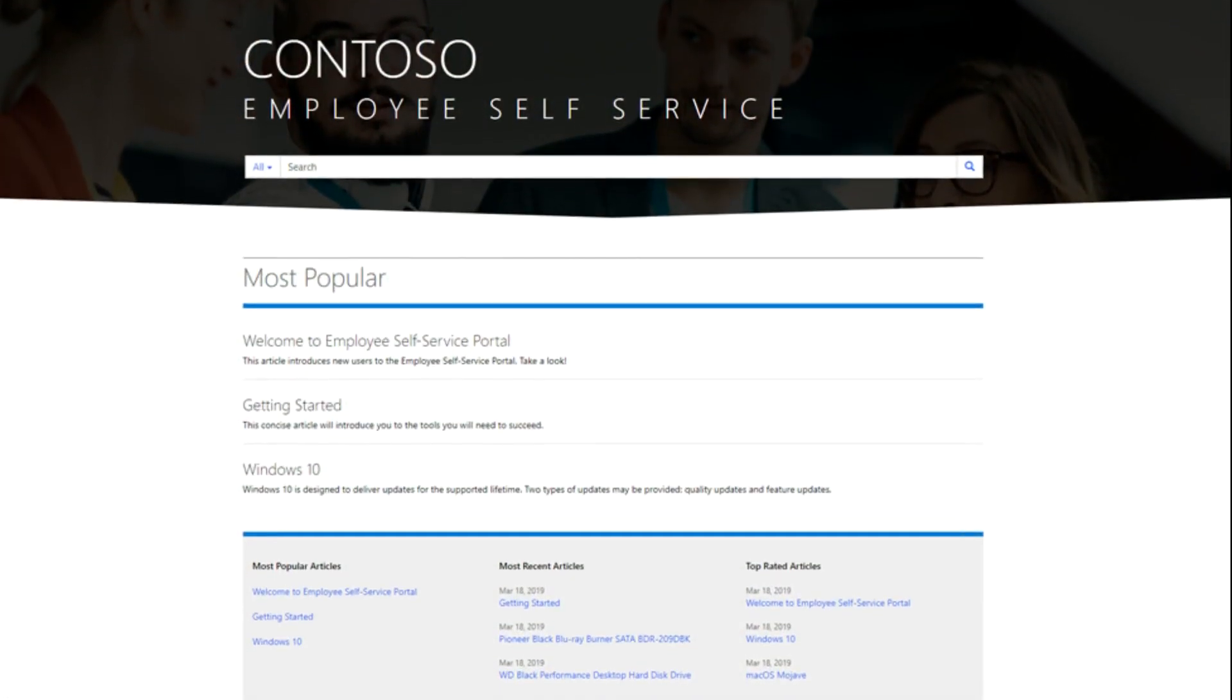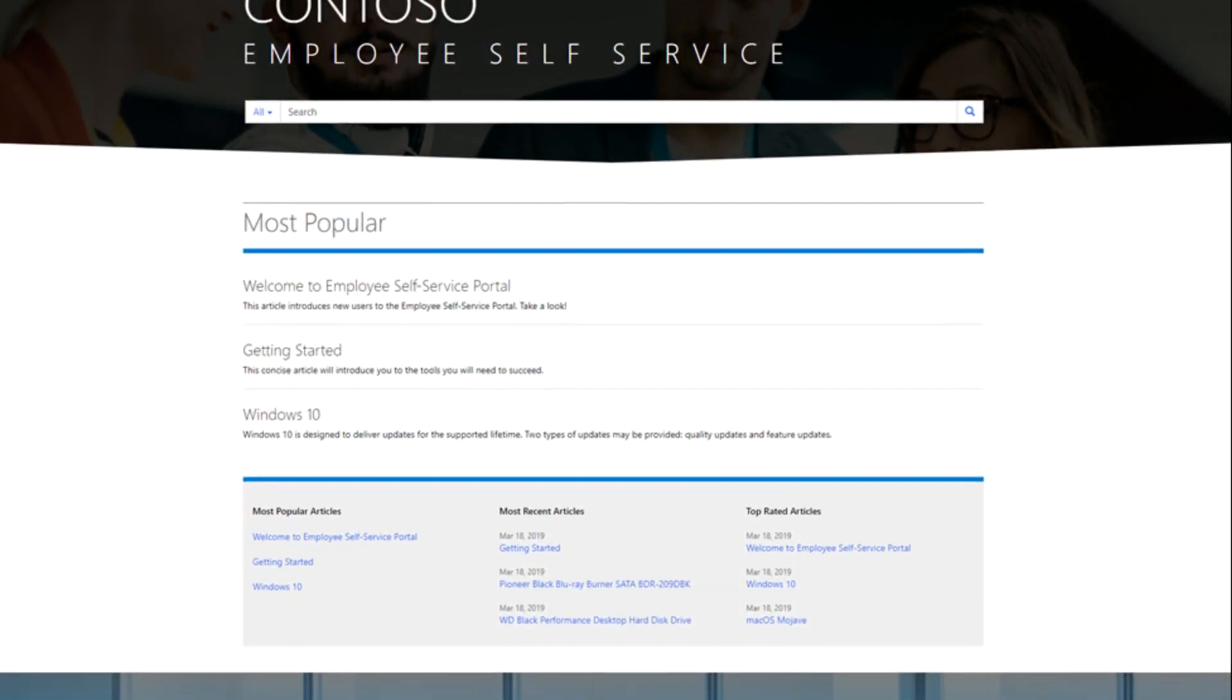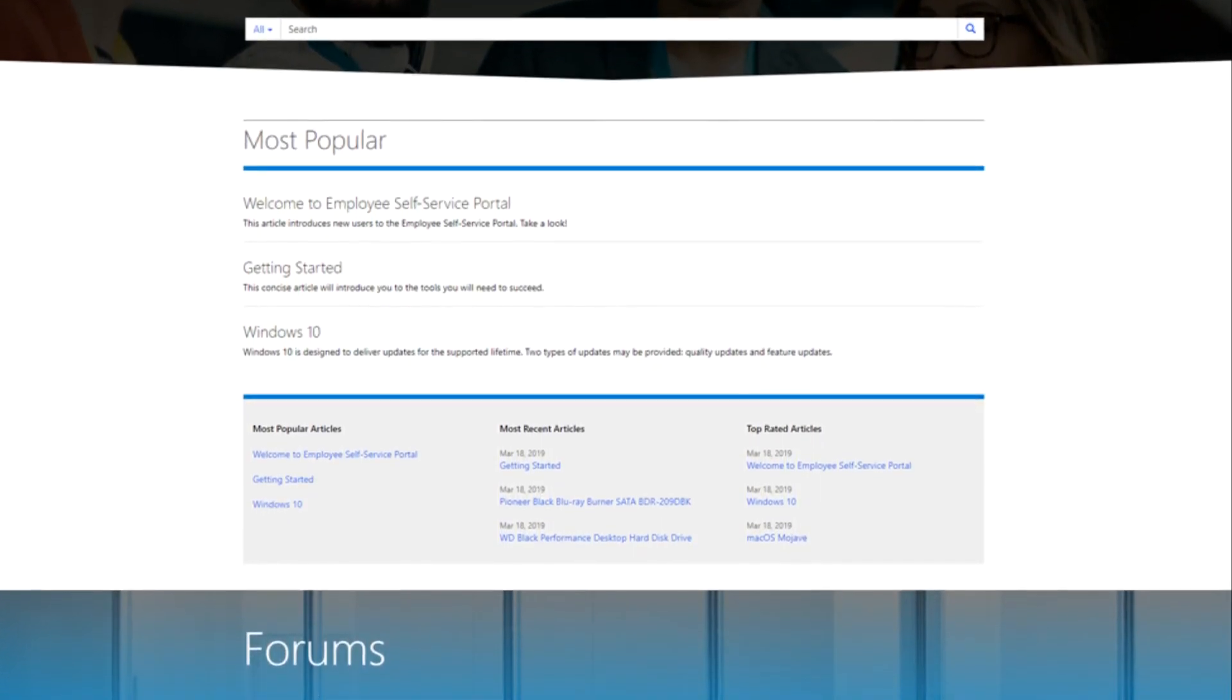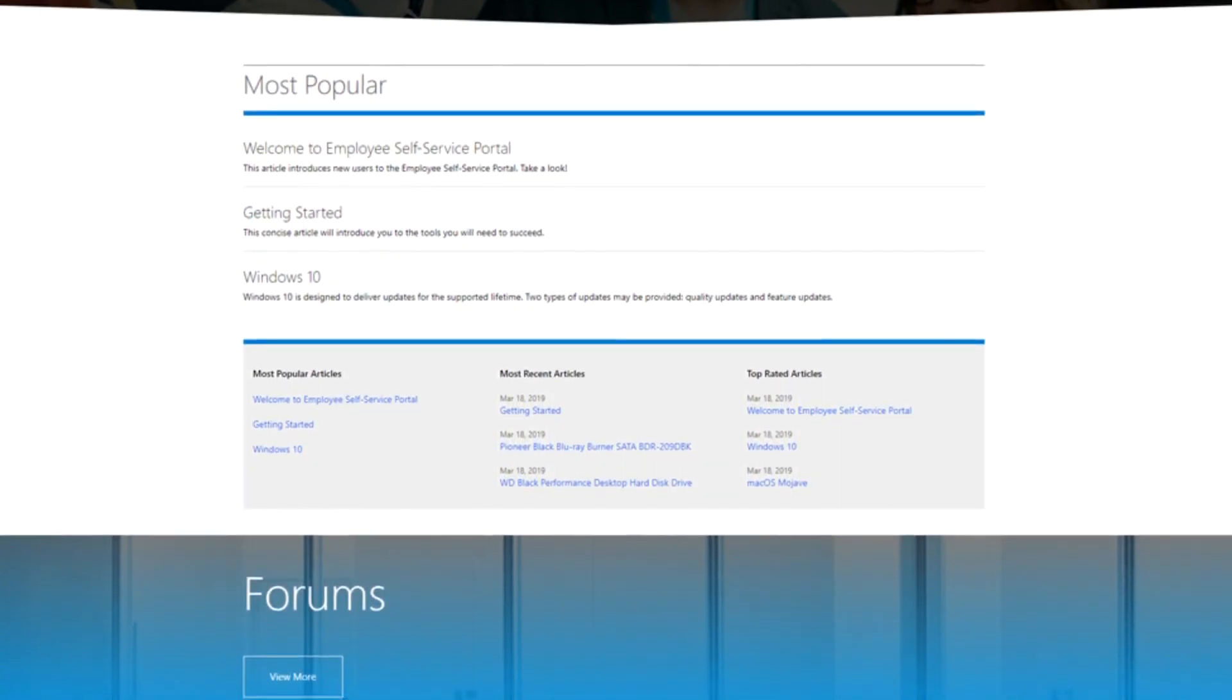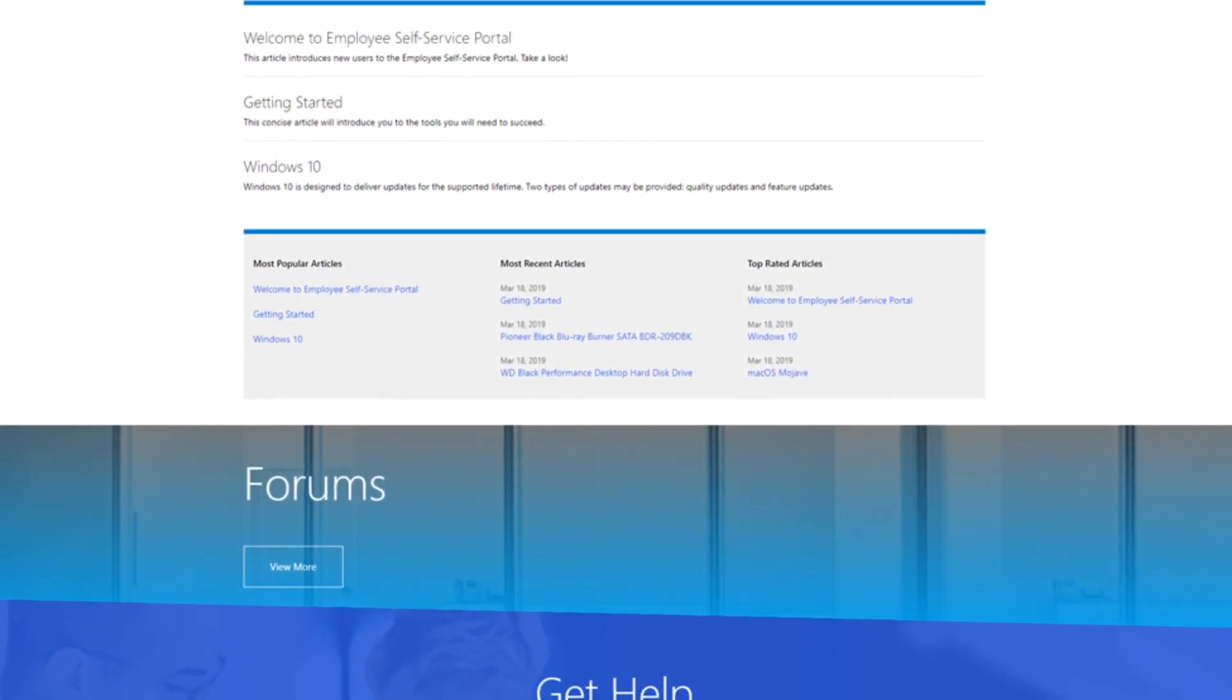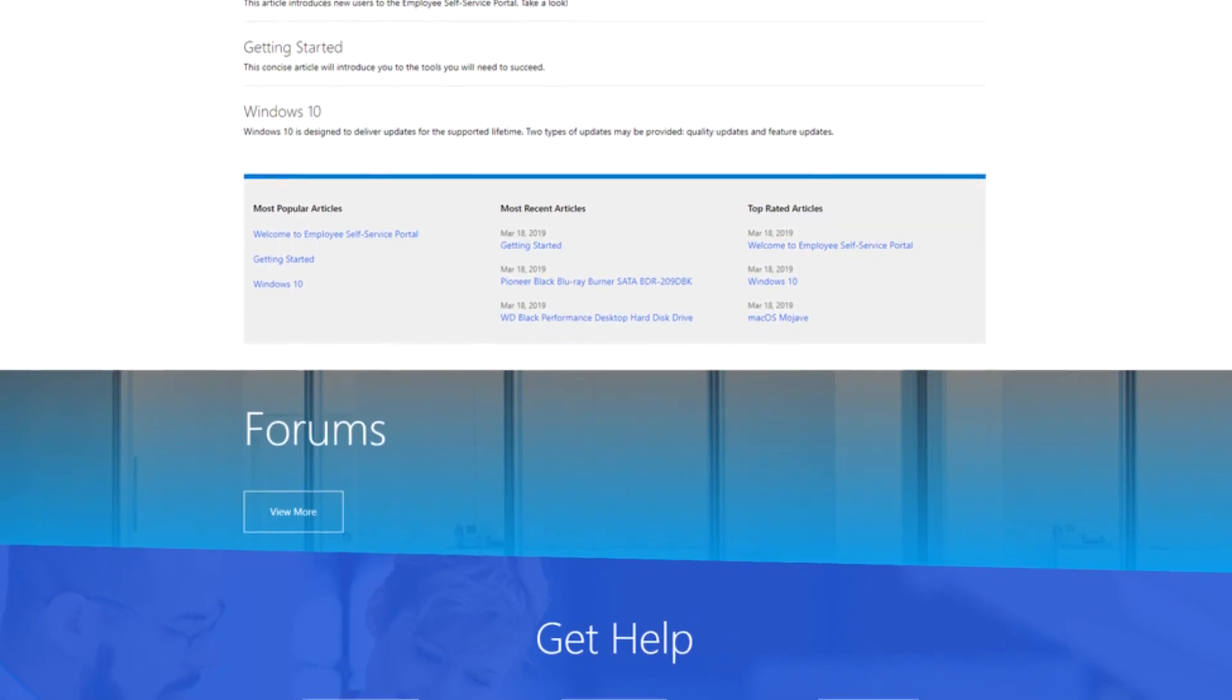The Help Desk functionality exists in most of the out-of-the-box portals, including the employee and customer self-service portals, the community portal, and the partner portal. It is one of the most common reasons that an organization first considers a portal.